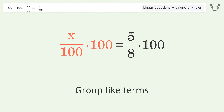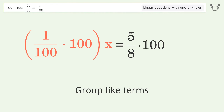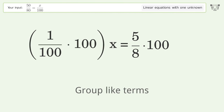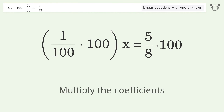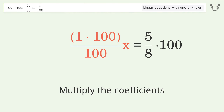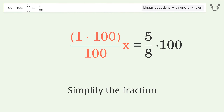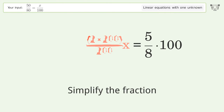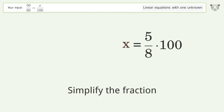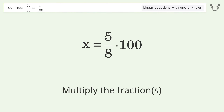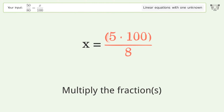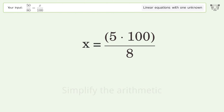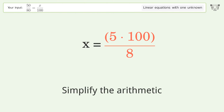Group like terms. Multiply the coefficients. Simplify the fraction. Multiply the fractions. Simplify the arithmetic.